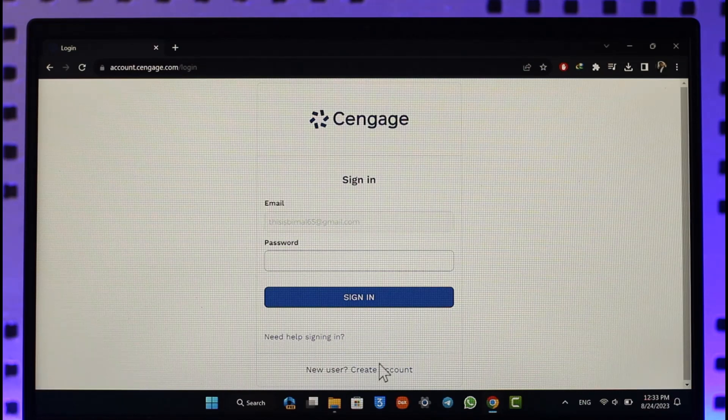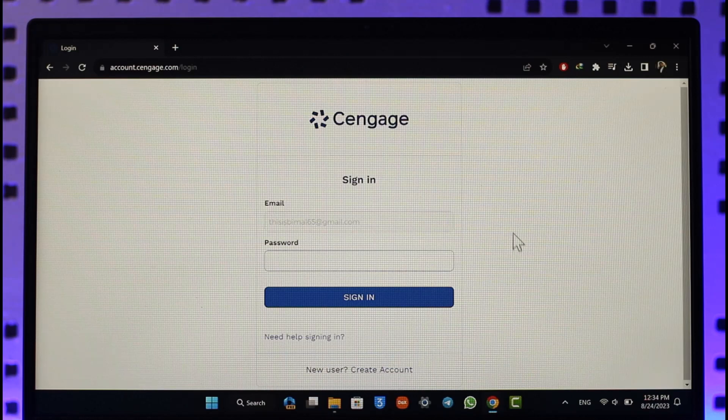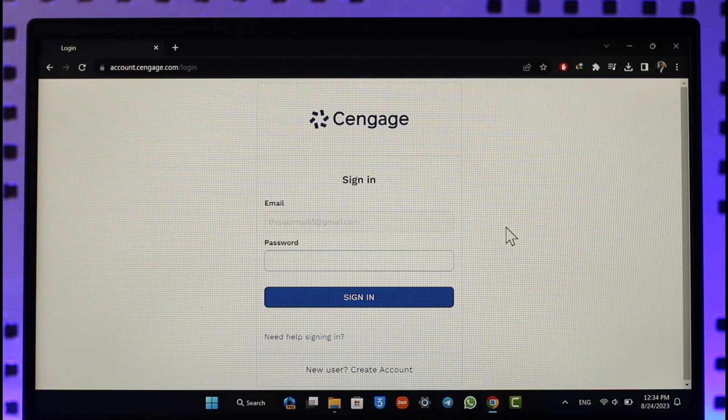Otherwise you can just try to select the create account option and then you'll be able to basically go ahead and create a new Cengage account. But to give you a basic idea, this is how you can sign in or log into your Cengage account.